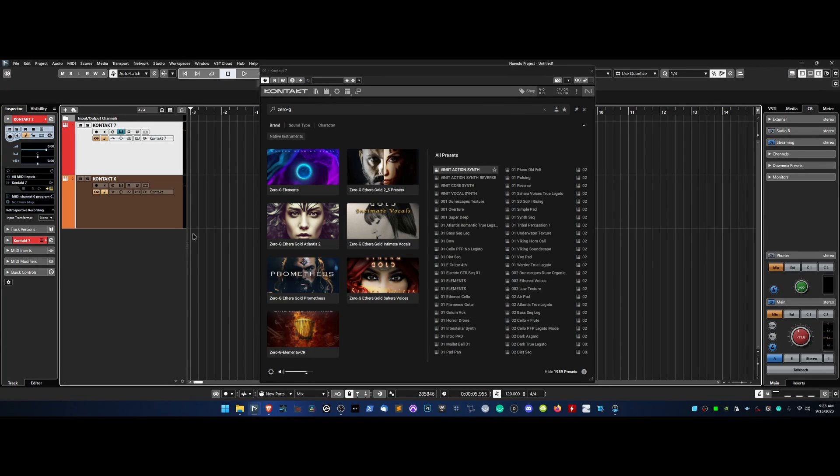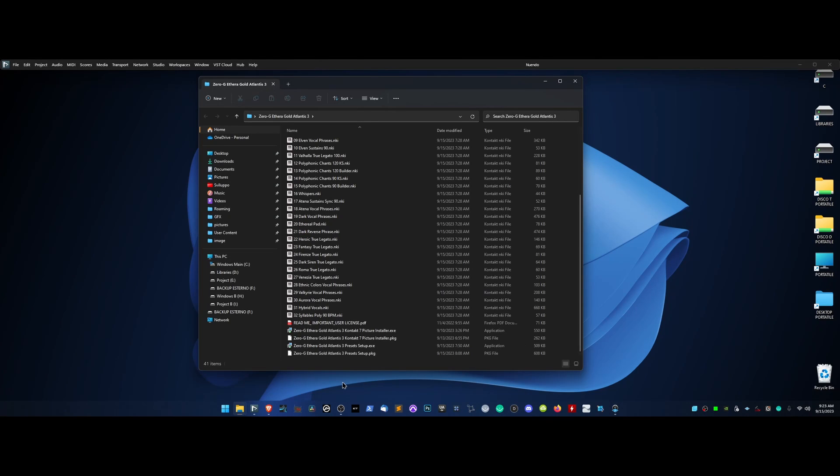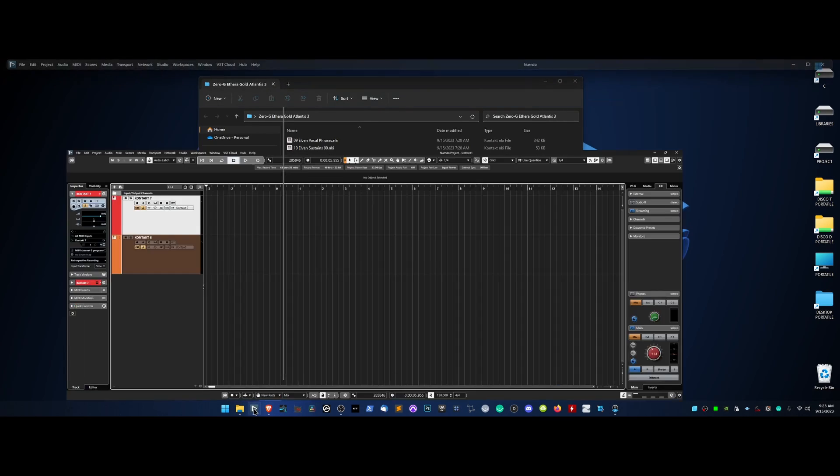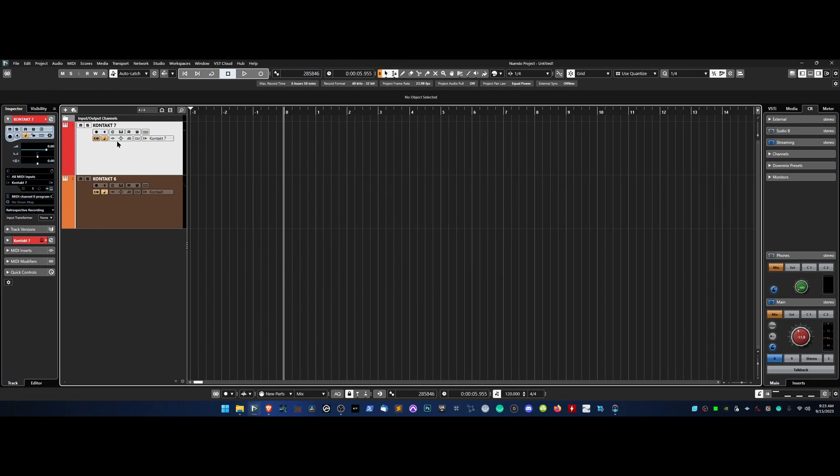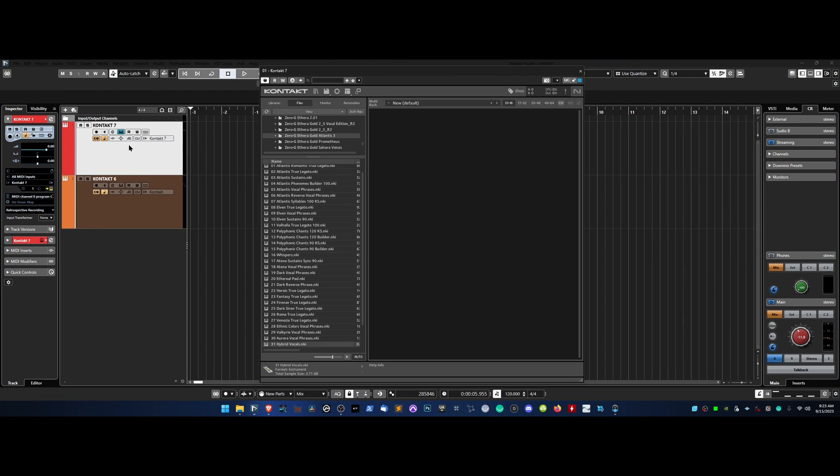Etheregold Atlantis 3 is compatible with both CONTACT 6 and CONTACT 7. To load NKI files, you can use the file tab available in other versions to access the library's content.